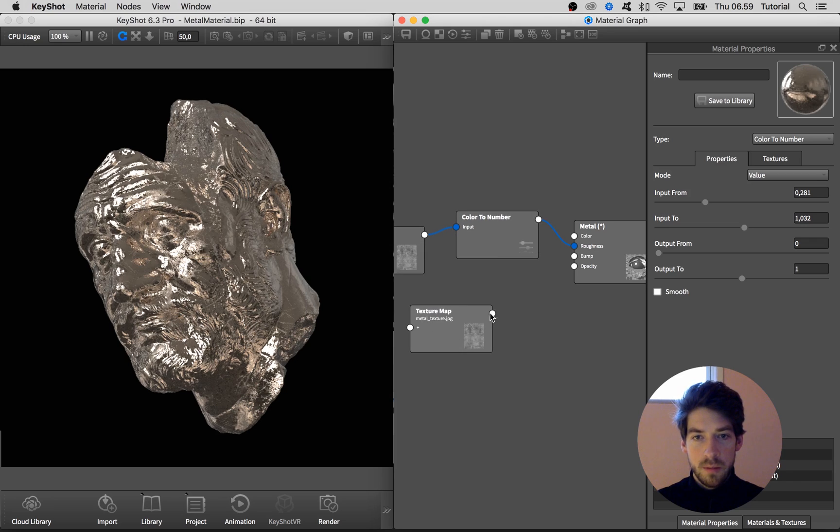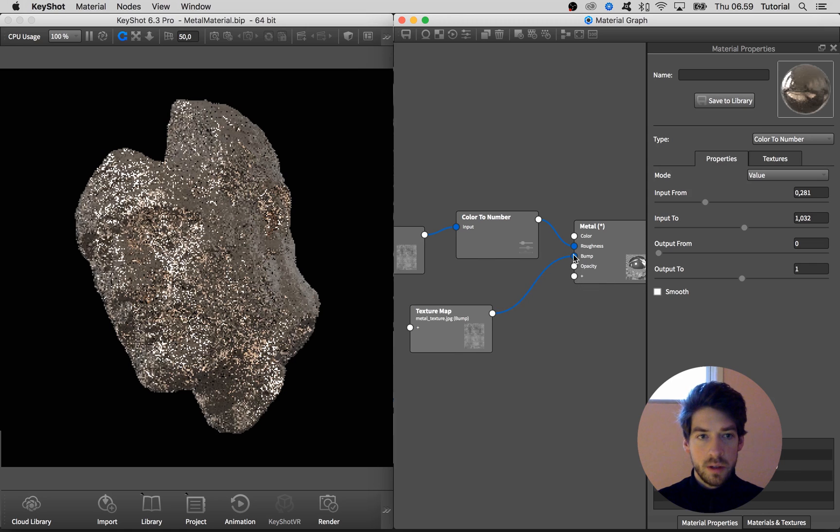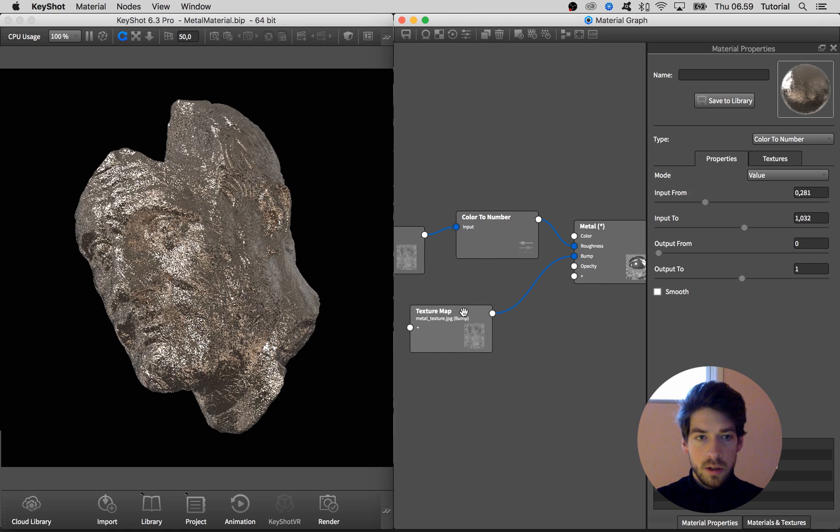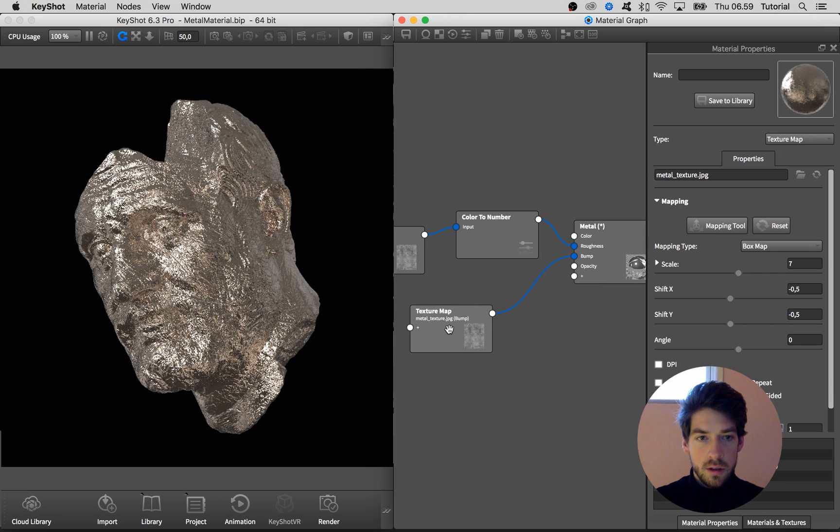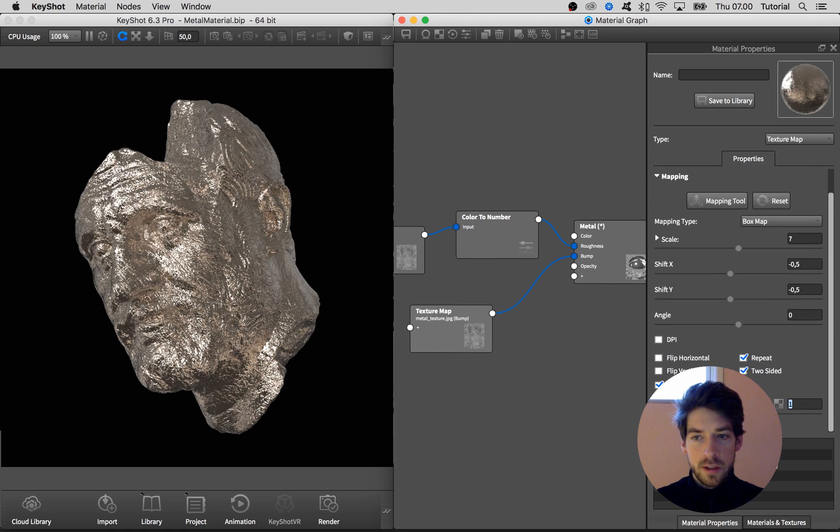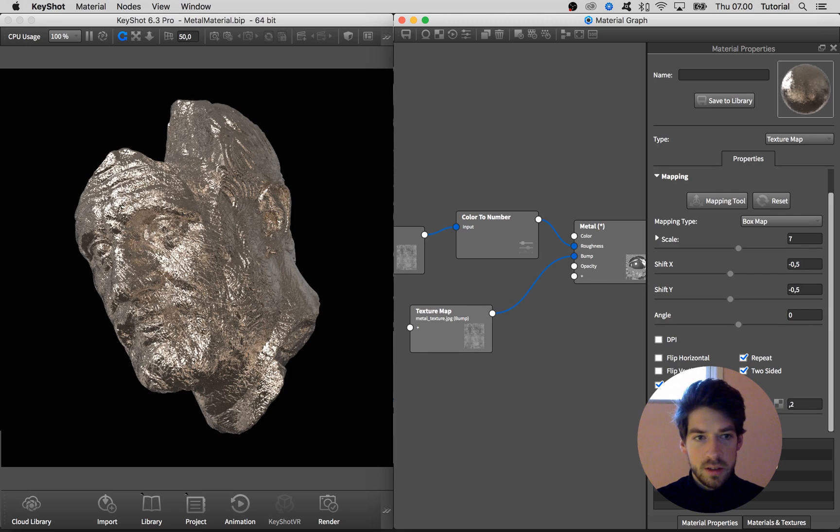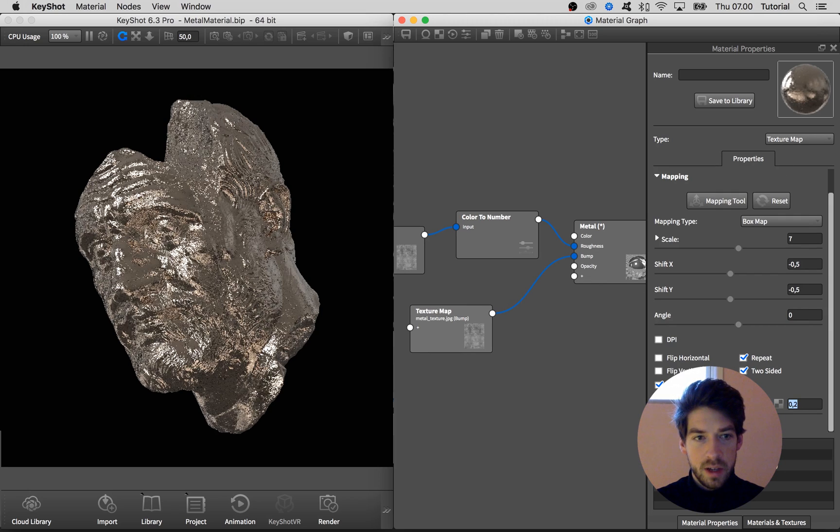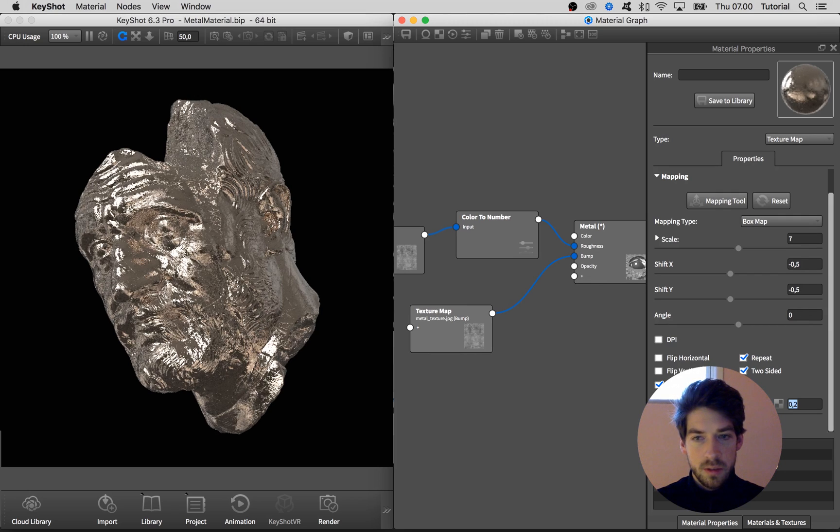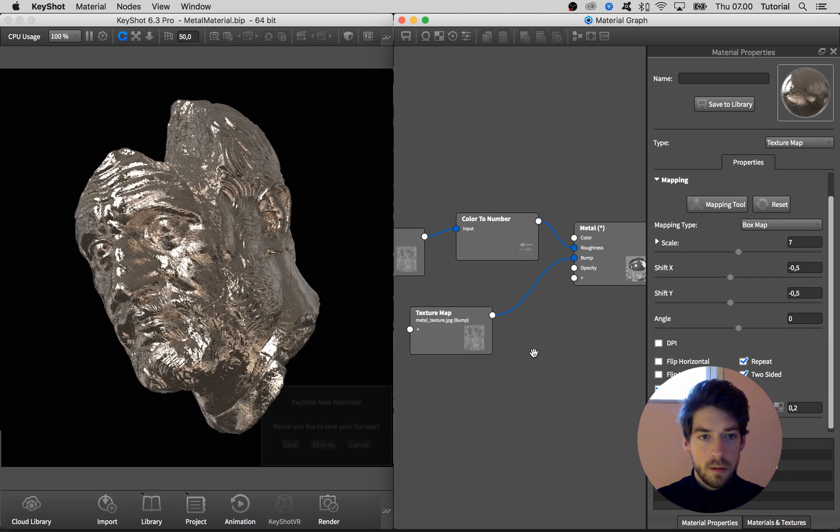So I'm going to duplicate this bitmap and drag it into the bump as well, just to add a bit more subtle details. And I'm going to change the bump height to something around 0.2. All right, that's it for our base material.